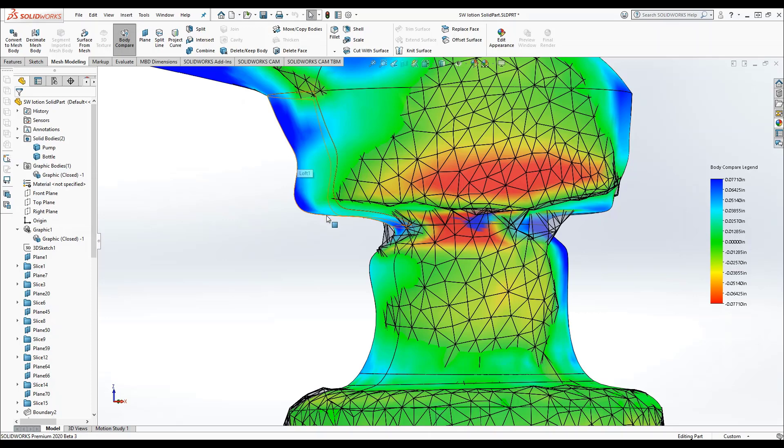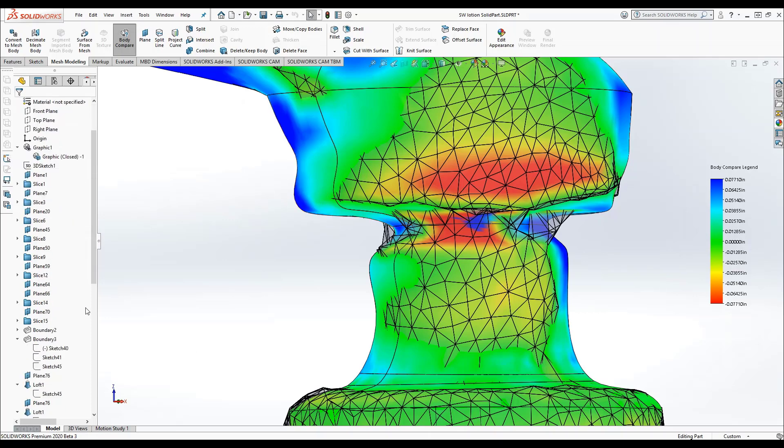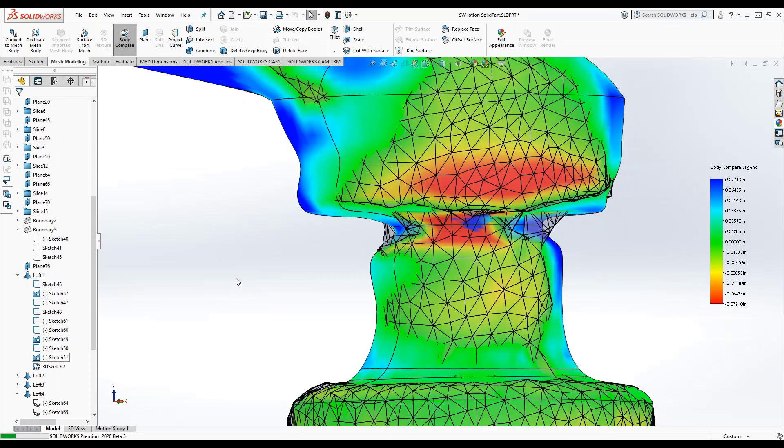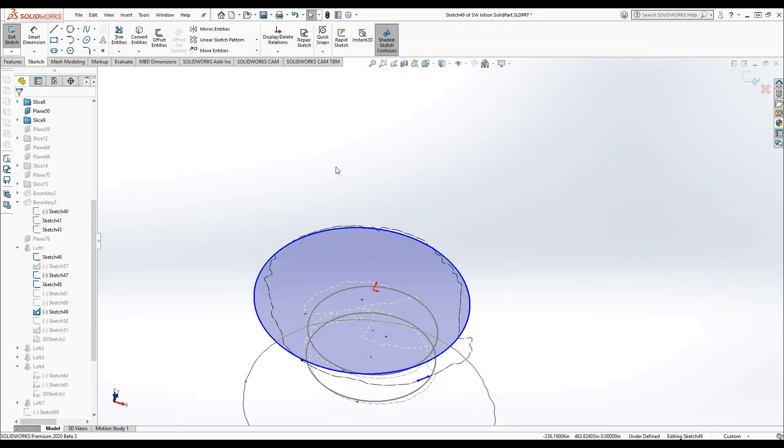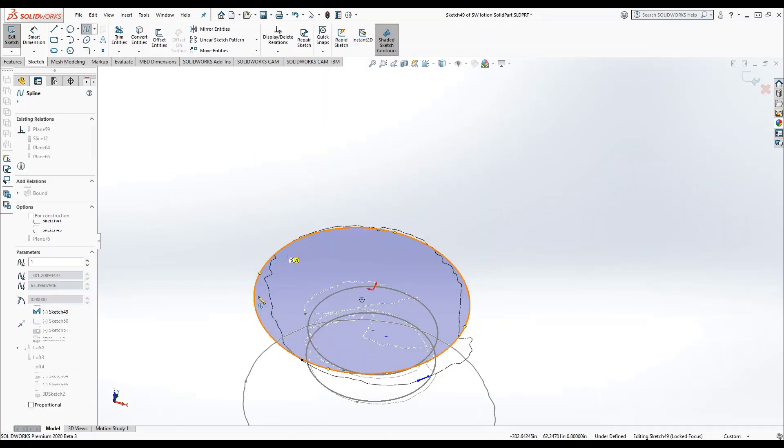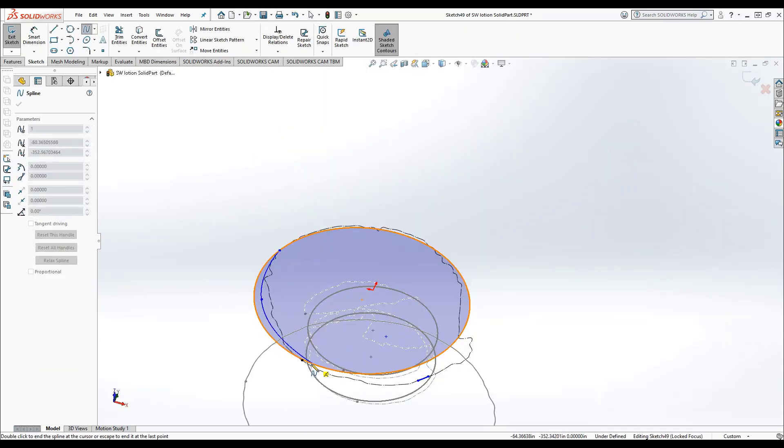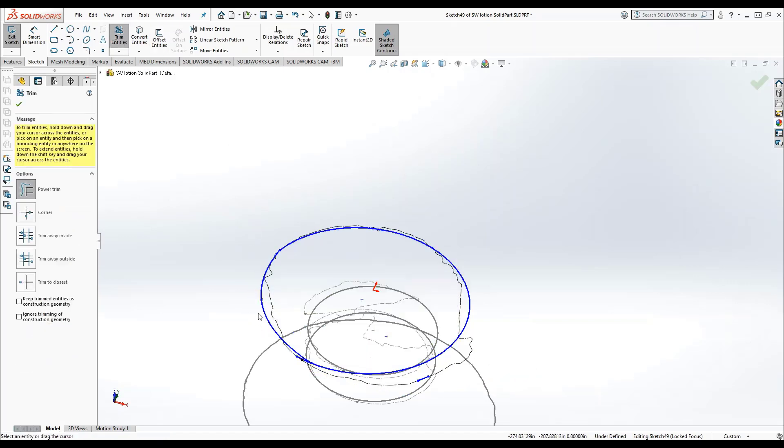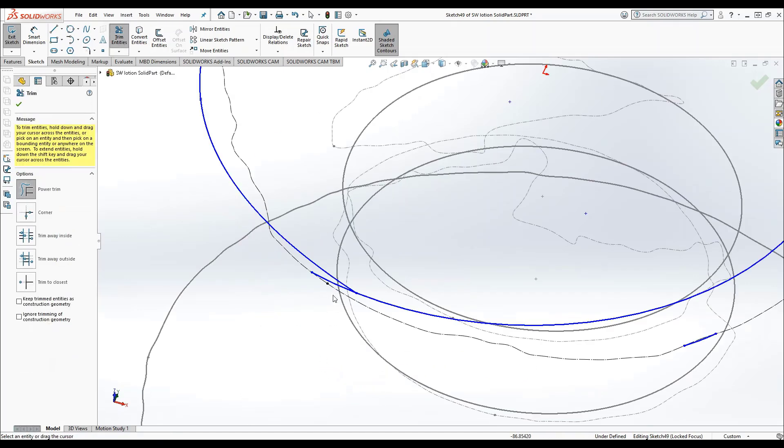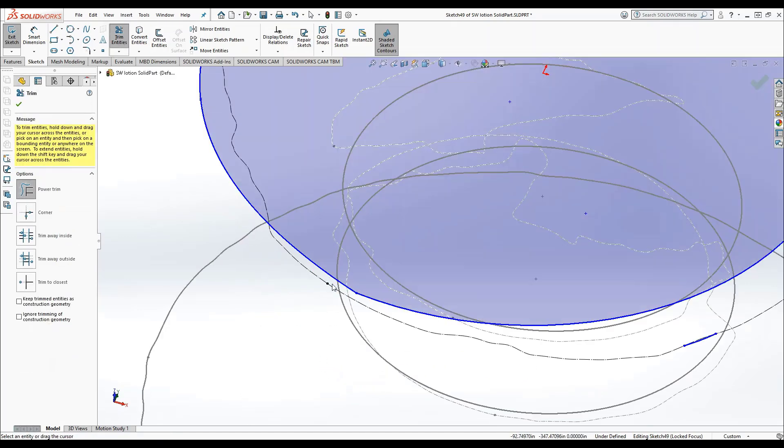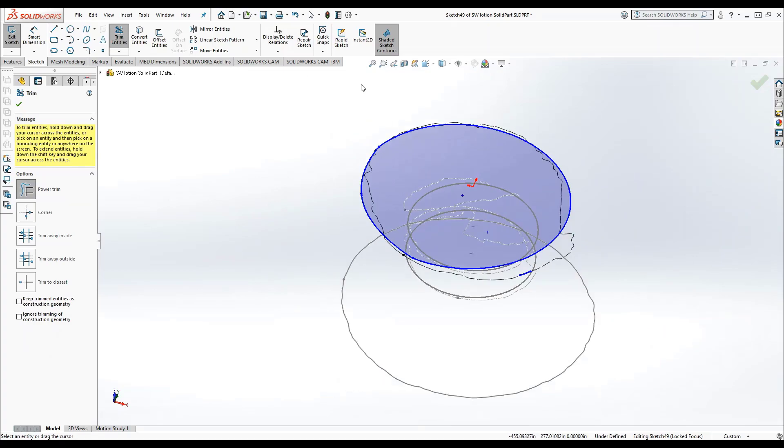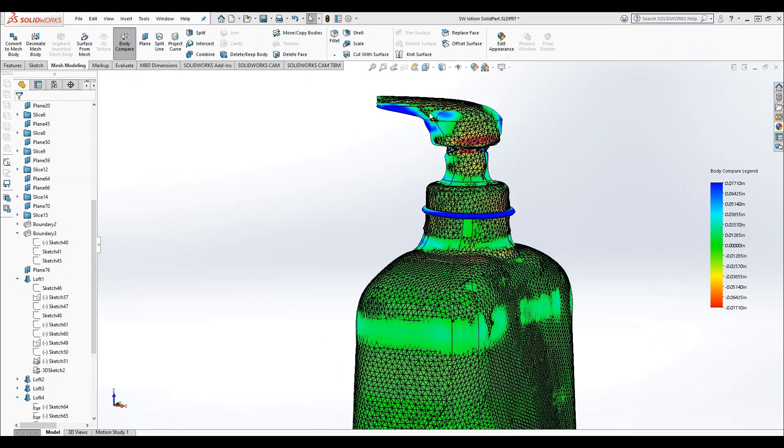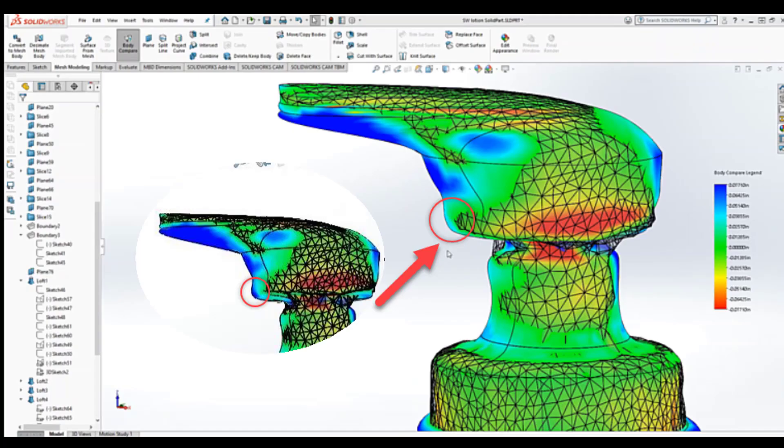I can see here that the underside of my pump is not well matched to the source body, so I'm going to edit my loft sketches to see if I can improve that. Now we can see that this area is getting a little bit closer to matched.